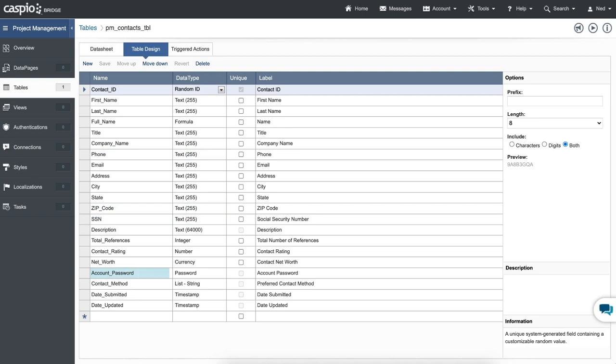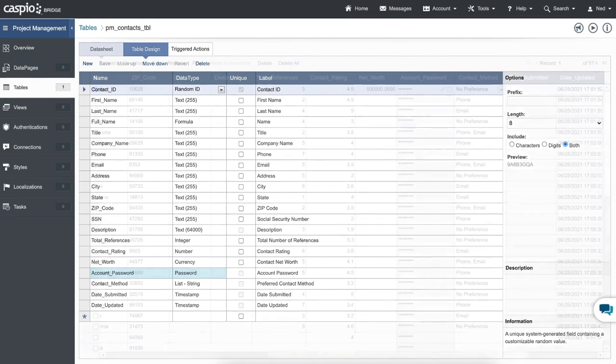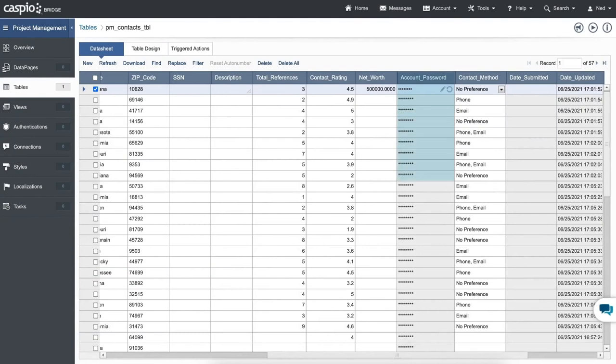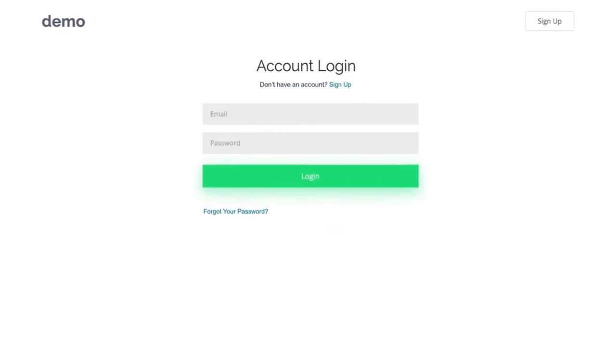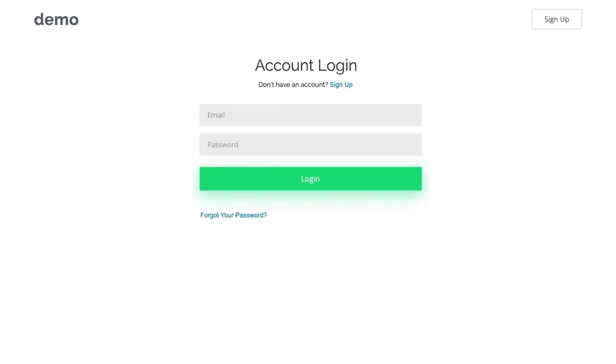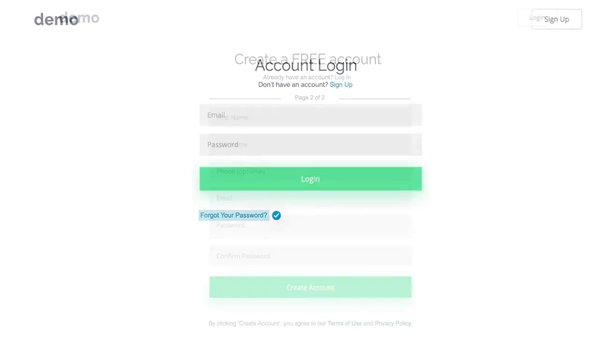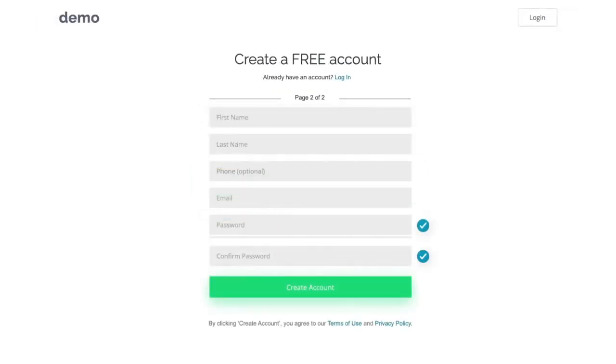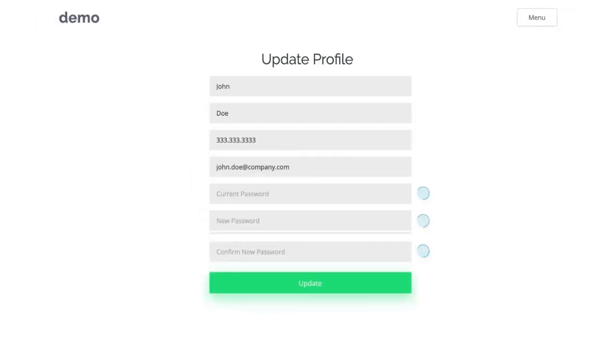For password fields, you should always use a special data type called password to ensure that your passwords are fully encrypted and never exposed within your account or via an app user interface. Caspio offers many capabilities for your password fields in your applications, such as users' ability to reset them if lost, requiring confirmation when set, and requiring the old password when updated.